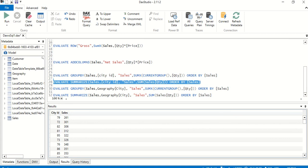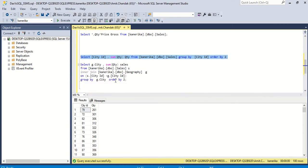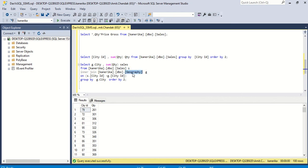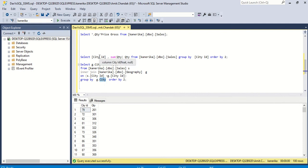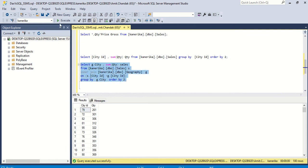Now we want to bring in city name from another table. In SQL this involves a JOIN: in the FROM clause we write FROM sales AS s INNER JOIN geography AS g ON s.city_id = g.city_id. Then we SELECT g.city, SUM(quantity) renamed as sales, GROUP BY g.city — previously we grouped by city ID, now we group by the city name — and ORDER BY 2. Executing this query gives us the result with city names.